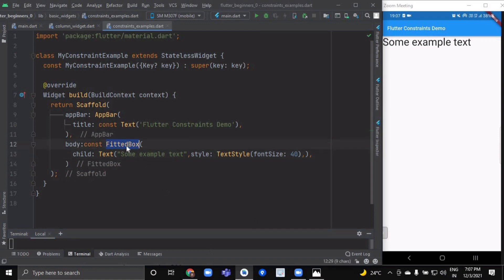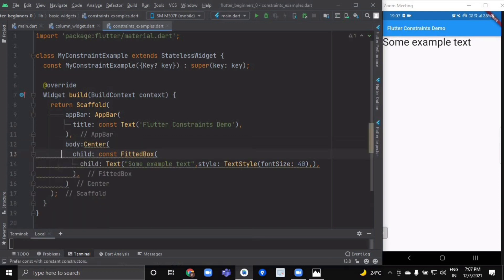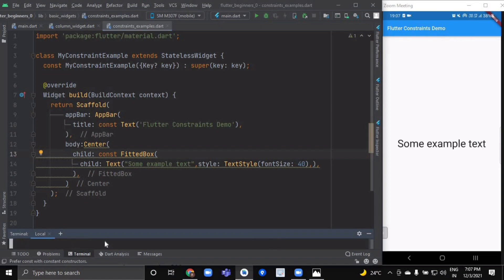Now let's wrap the FittedBox inside a Center widget. The Center lets the FittedBox be any size it wants up to the screen size. The FittedBox then sizes itself to the text and lets the text be any size it wants. Since both FittedBox and the text have the same size, no scaling happens.